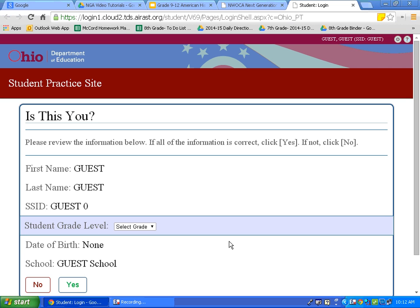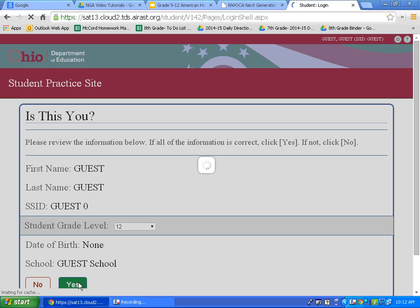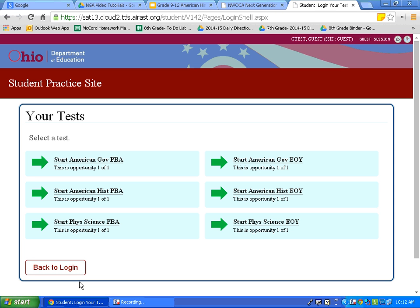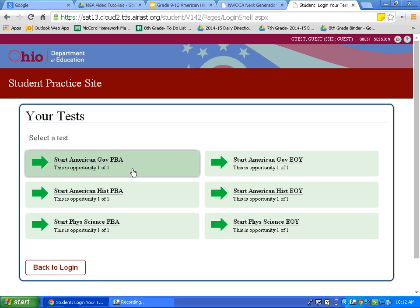Choose your grade level. For today's video, I will choose grade level 12. On this page, you will see all of the practice assessments that you can take. For this class, you will be taking the Performance Based Assessment and the EOI. Let's click on the American Gov PBA.